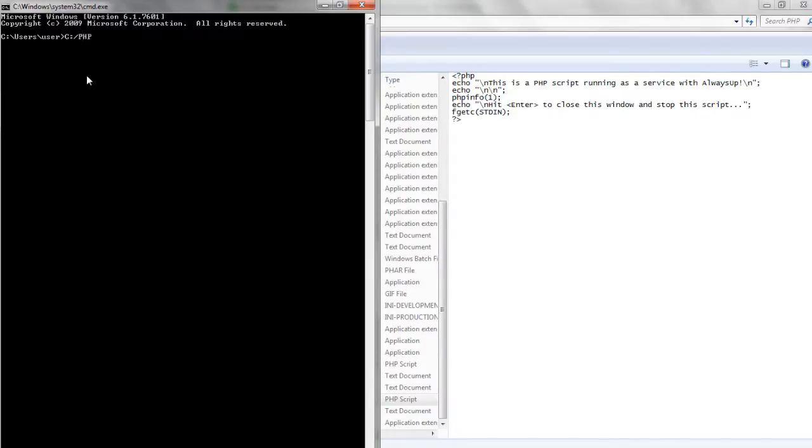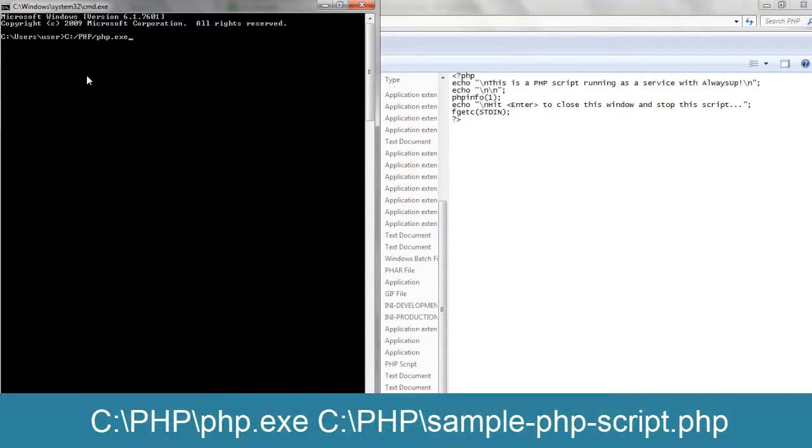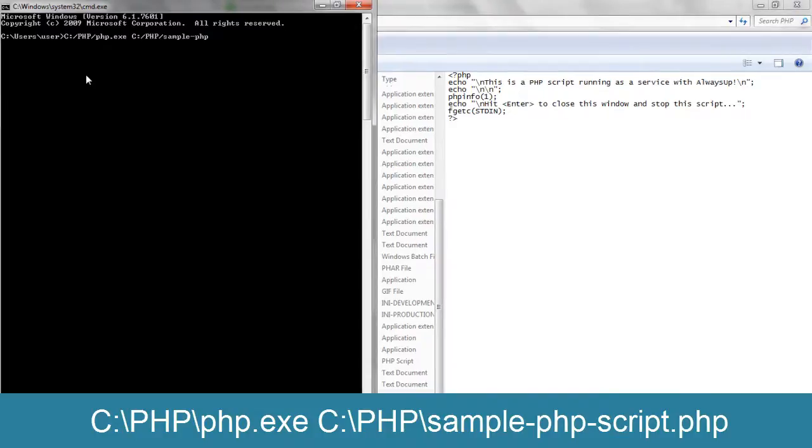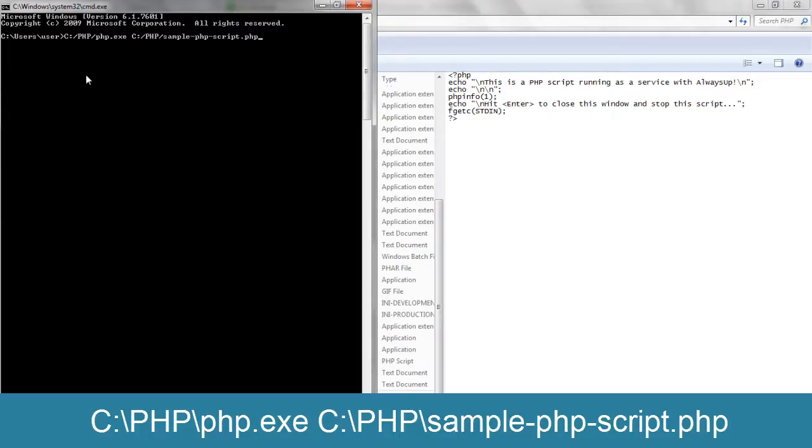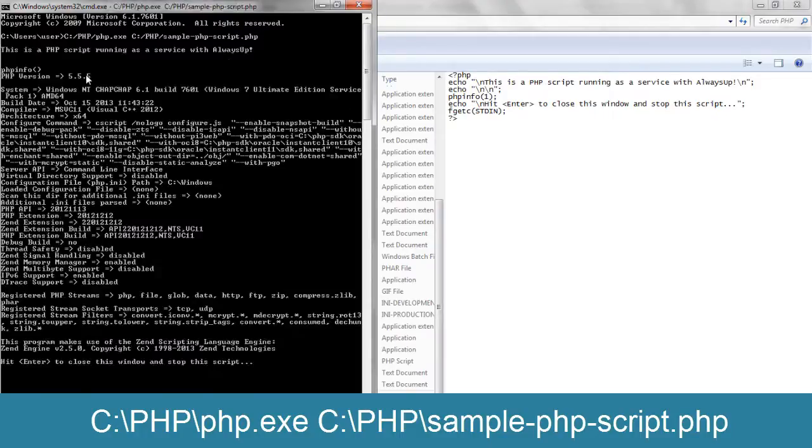Since we have placed PHP in C colon slash PHP, and our script is C colon slash PHP slash sample dash PHP dash script dot PHP, hit the Enter key to execute the command line.